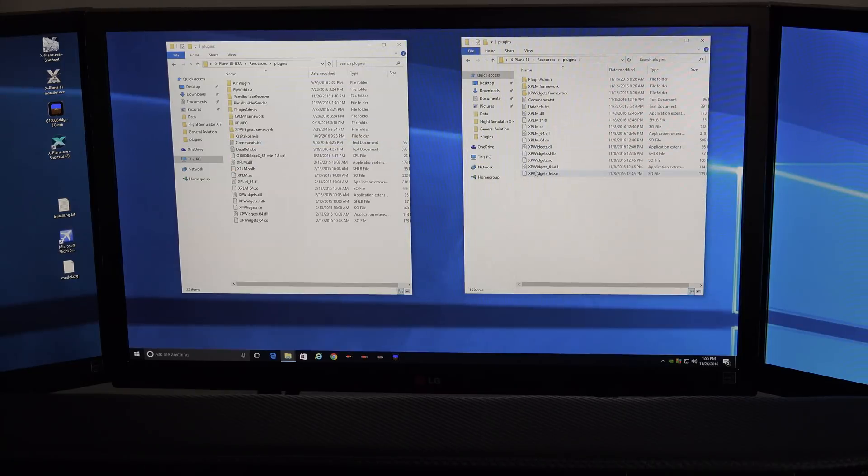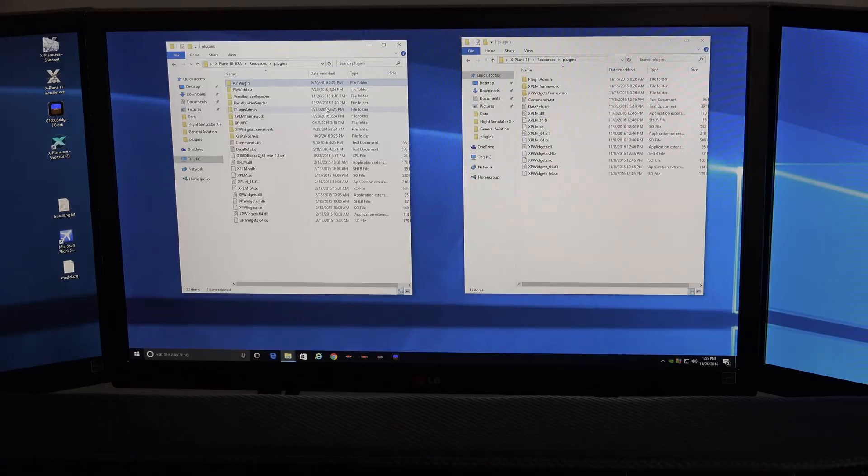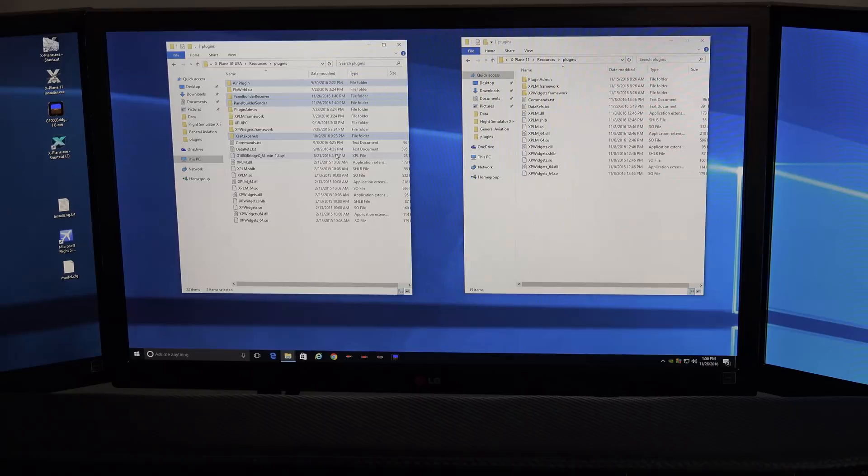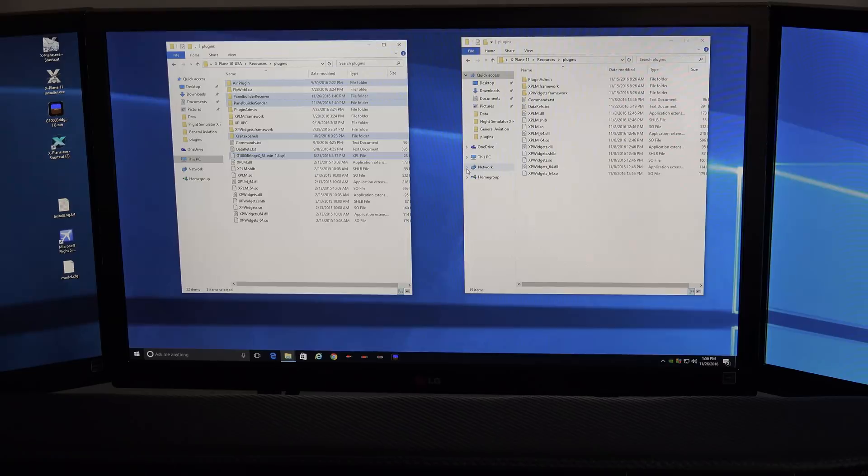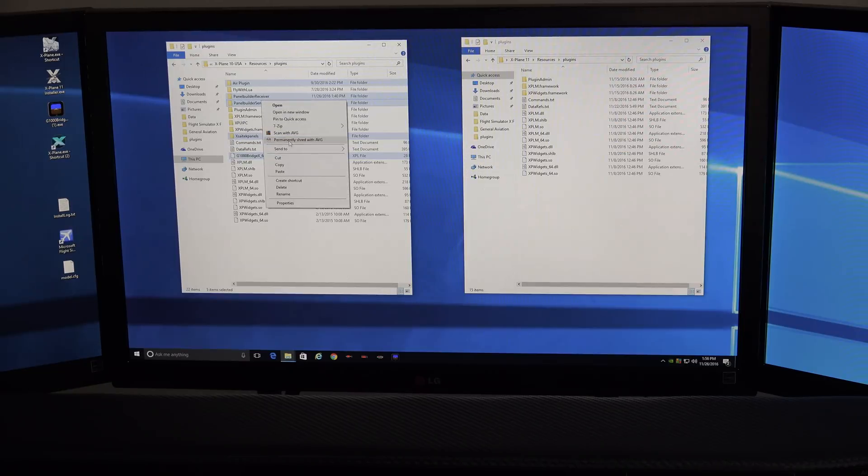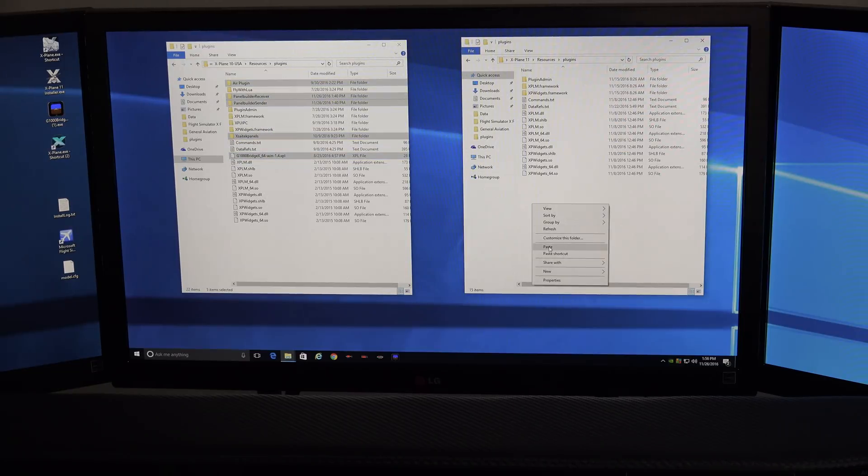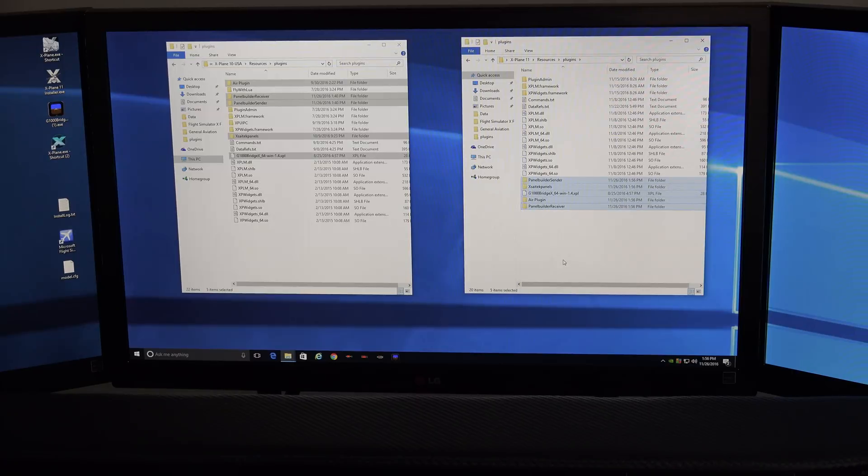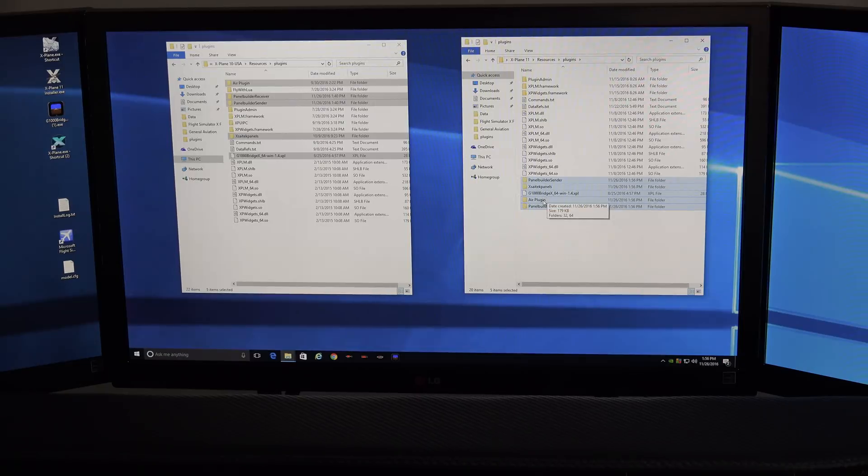And I have Air Manager, I have Panel Builder, Sender, and Receiver. That's for Sim Plug-ins, Panel Builder. I have X-Sytec Panels for my Sytec Panels. And I have this G1000 bridge. That's for my G1000 app that runs on the iPad. So I've highlighted all those, and I'm going to right-click and choose Copy. And I'm going to right-click over here and choose Paste. And you can see here, these are the things that we just copied over. Panel Builder, Sender, and Receiver, my Sytec Panels, my G1000 bridge, and my Air Plug-in.